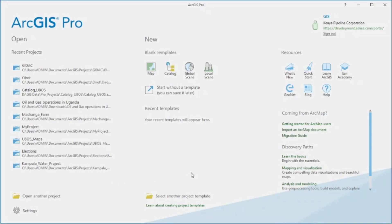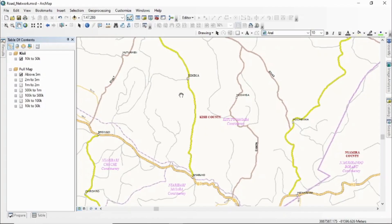Hello everyone, my name is Laban and in this video we shall be seeing how to transfer the work that you've been doing from ArcMap into ArcGIS Pro. A lot of us have invested time and resources into working with ArcMap and this video will help us make the transition from ArcMap to ArcGIS Pro very seamless and painless.